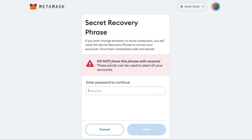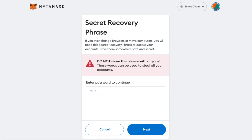It will ask you to put in the password for your MetaMask wallet. It will also show you a warning that you should not share this phrase with anybody, because anyone who has this phrase can use it to recover your wallet and have access to all your crypto. So enter your wallet's password in this box here.